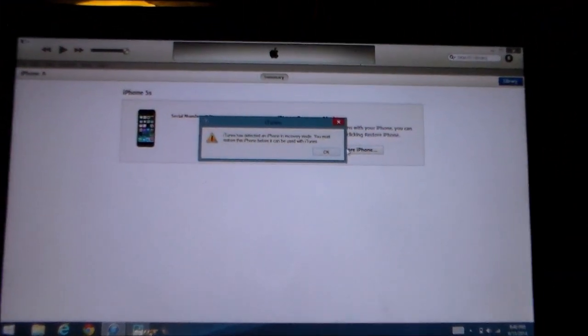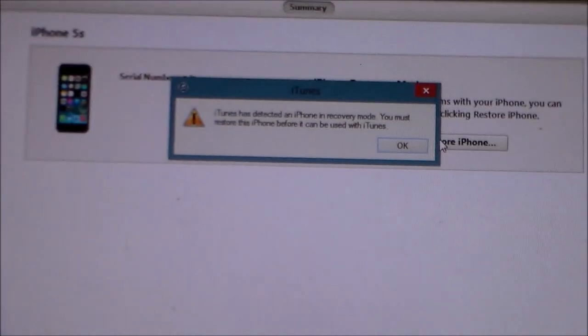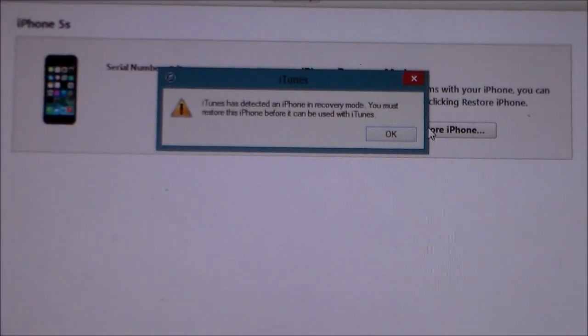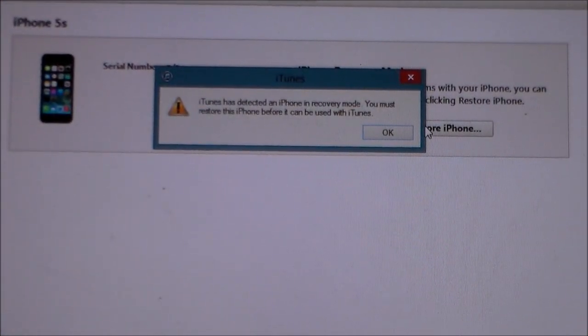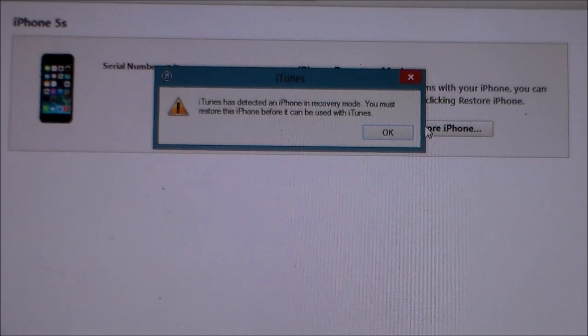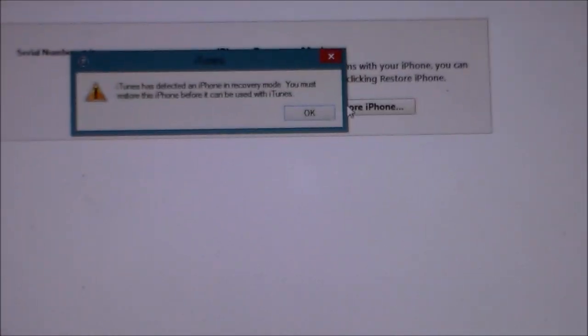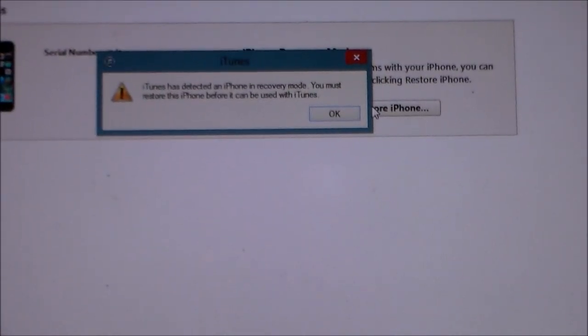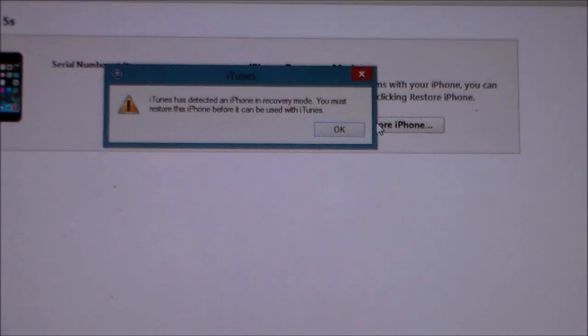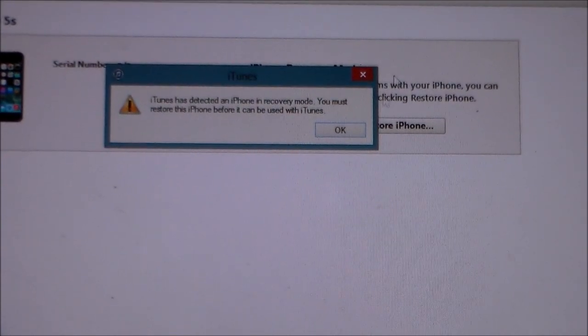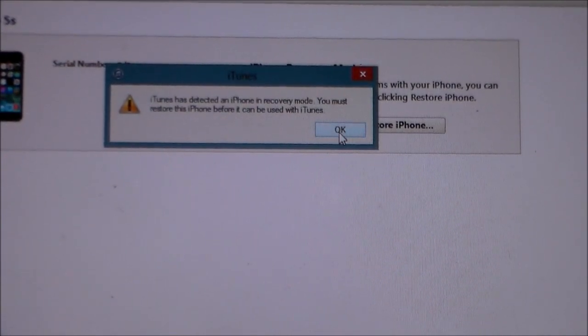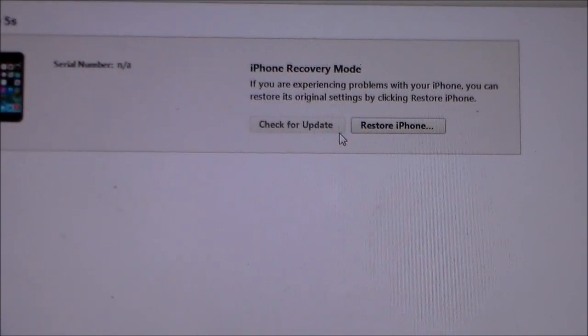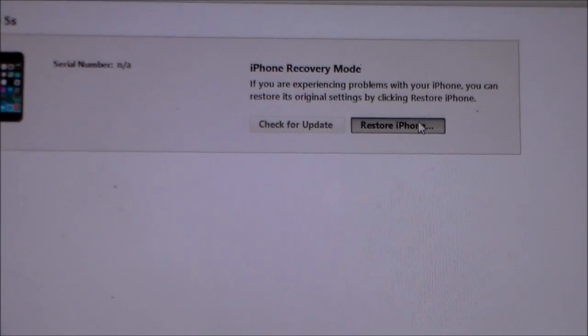Then you'll get a notification on iTunes that says iTunes has detected iPhone in recovery mode, and this is going to be your fastest way to restore your device back to iOS 7. You're just going to select OK and then click right here where it says restore iPhone and click restore and update.